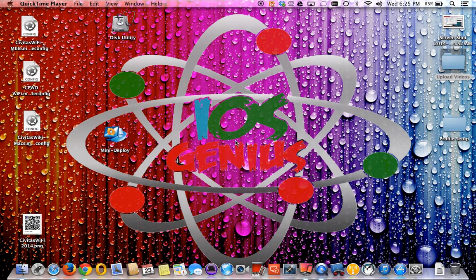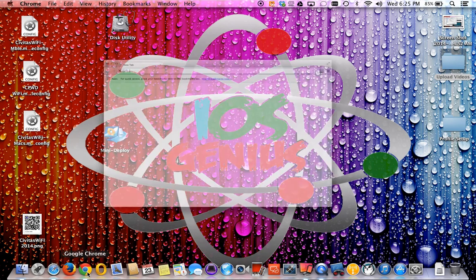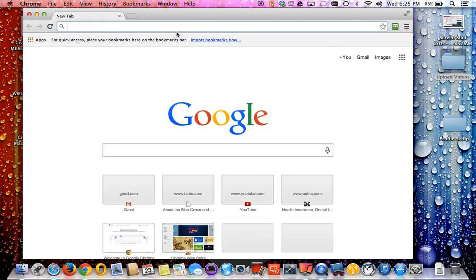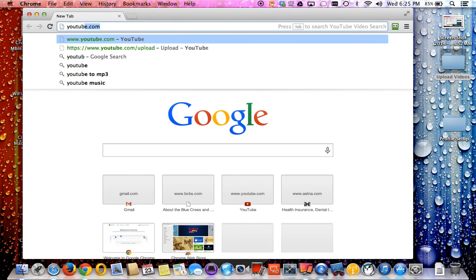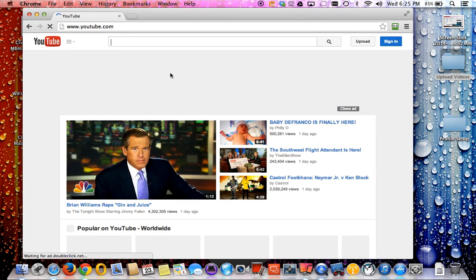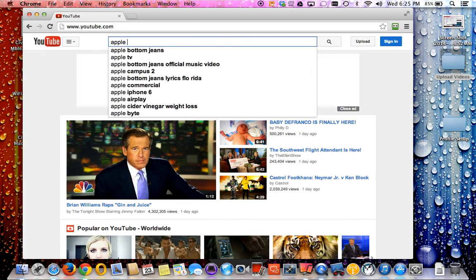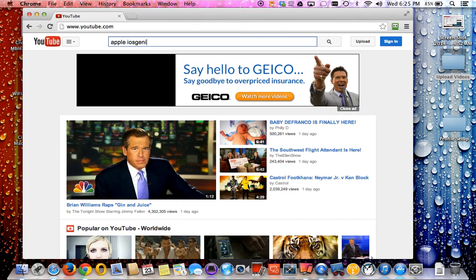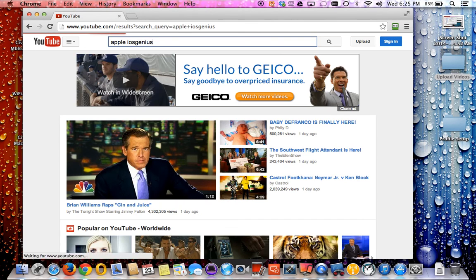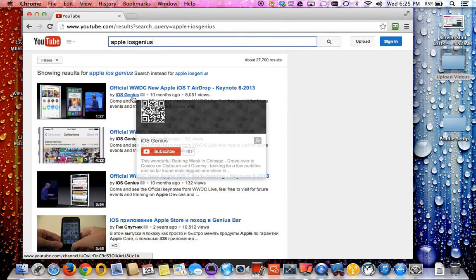Hello everyone, this is iOS Genius on the YouTube channel. In case you need to find out how to find me on YouTube, just visit youtube.com. Then on the search field, just type in Apple iOS Genius.